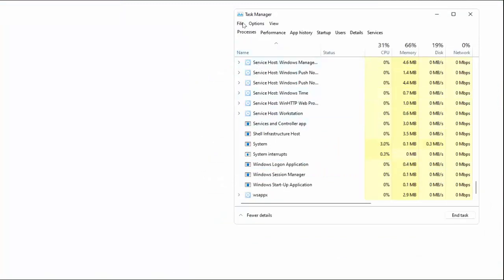After doing this, you can see here file option. Just click on file option and click on run new task.